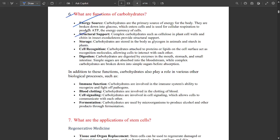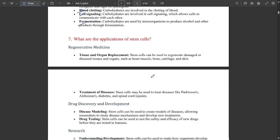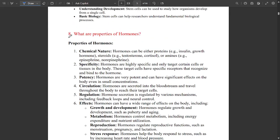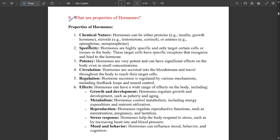The next question is: functions of carbohydrates. Important functions include energy source, structural support — such as complex carbohydrates in plant cells — storage, cell recognition, digestion, immune function, blood clotting, cell signaling, and fermentation. This might be coming for around six marks, so writing any six points is enough. This one is not so important, so you can skip it.